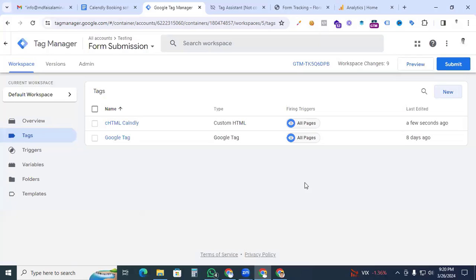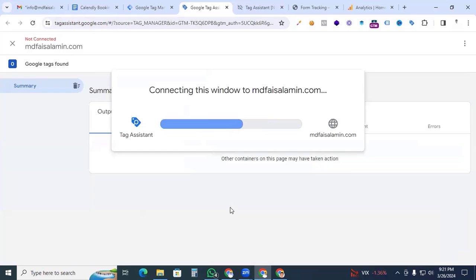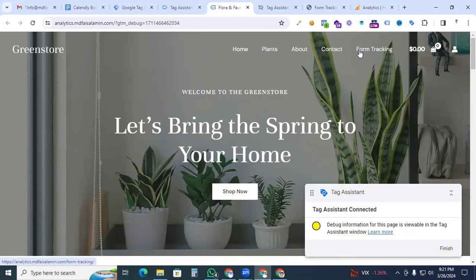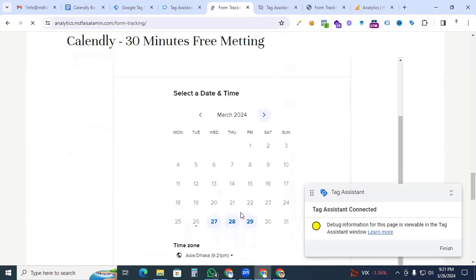Give the tag the name 'Custom HTML Calendly' and save it. Now go to Preview mode and check whether our code is working and whether the desired events are showing in Google Tag Assistant. Go to Preview, connect with our website — you can see Google Tag Assistant is connected.